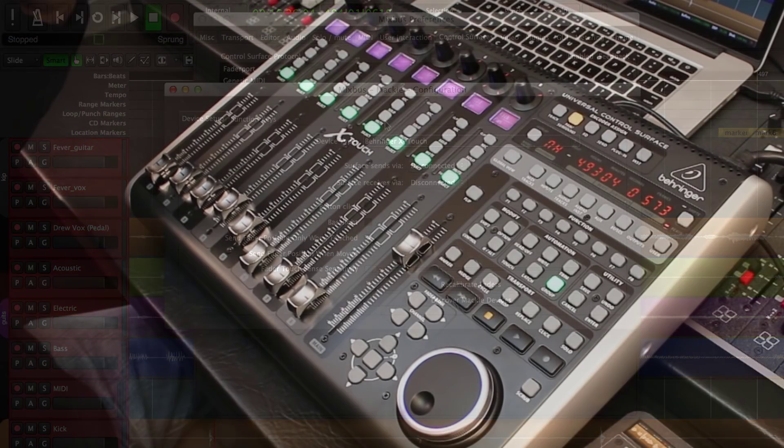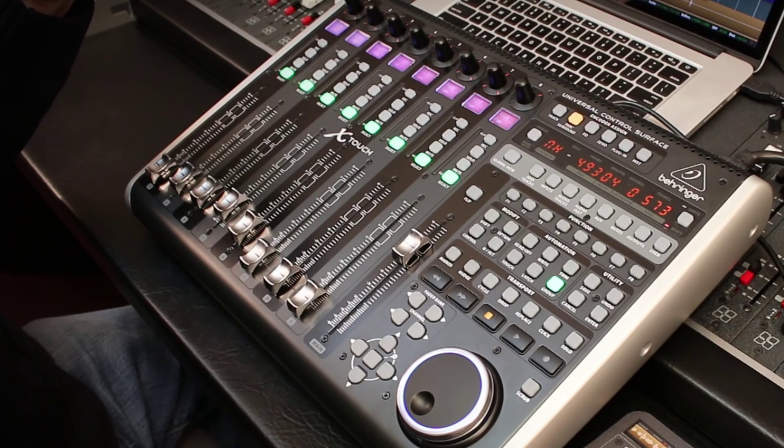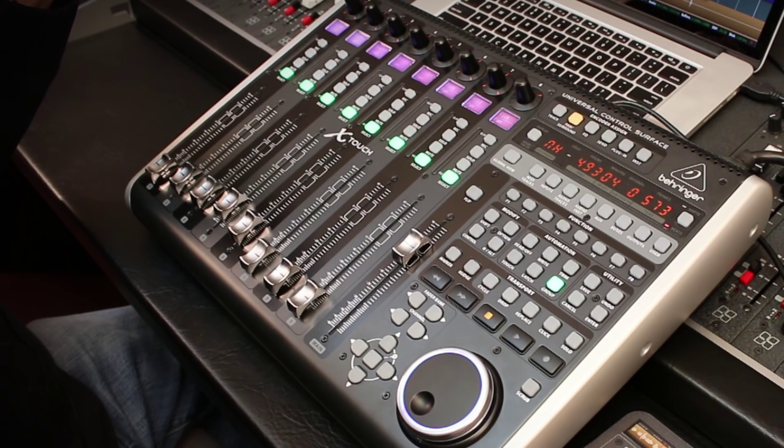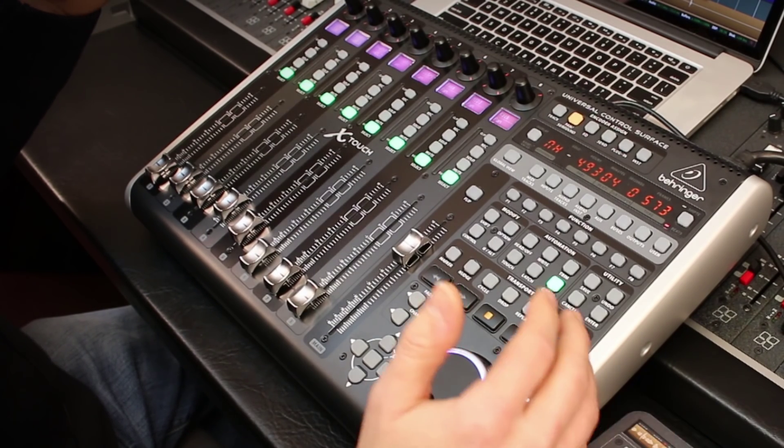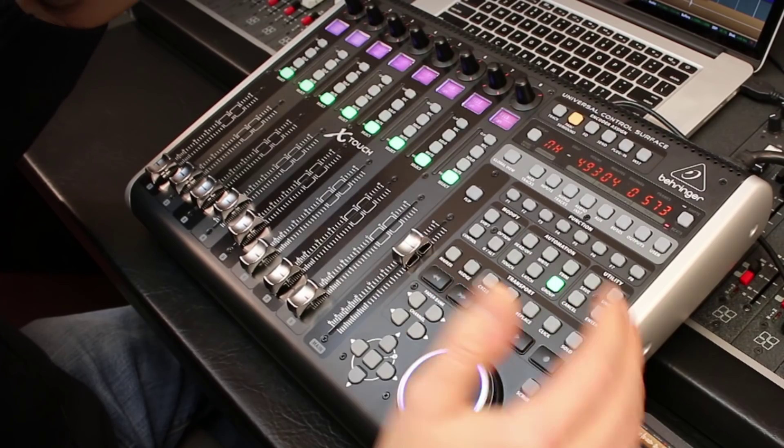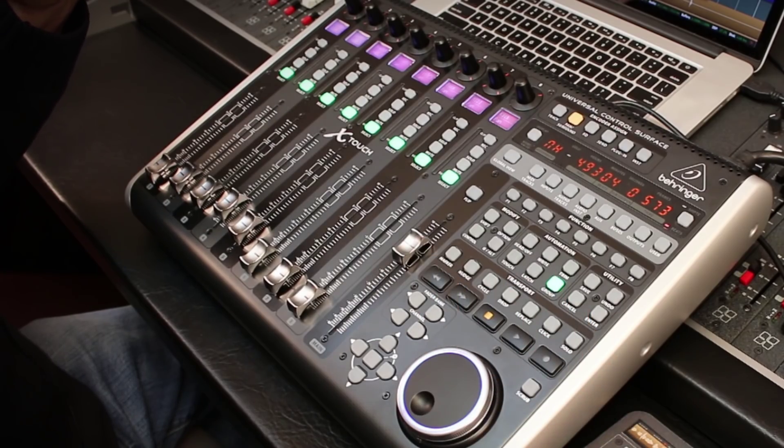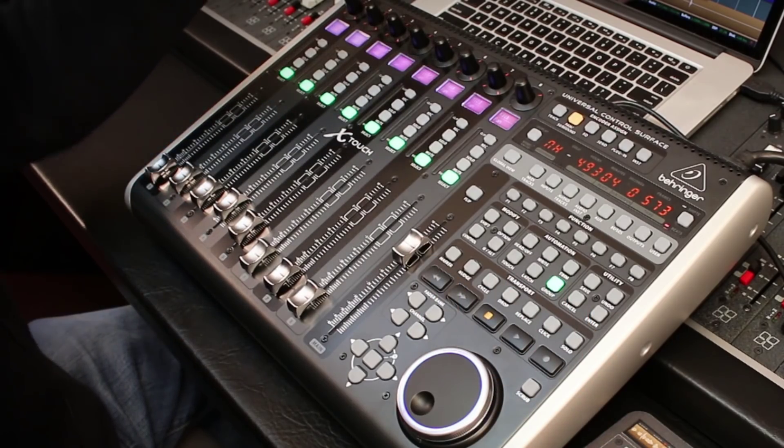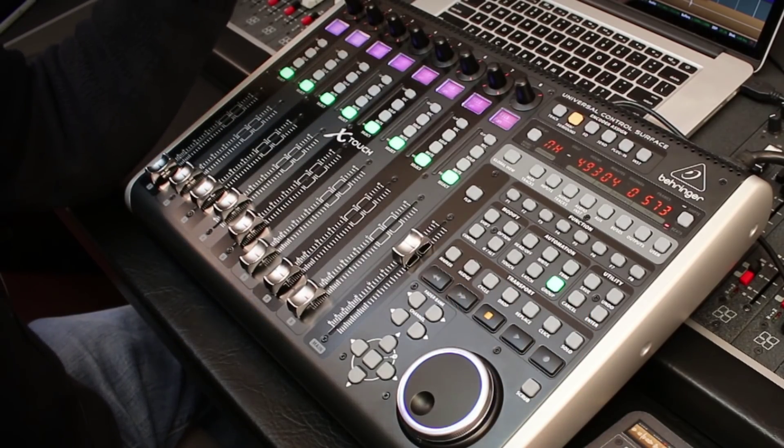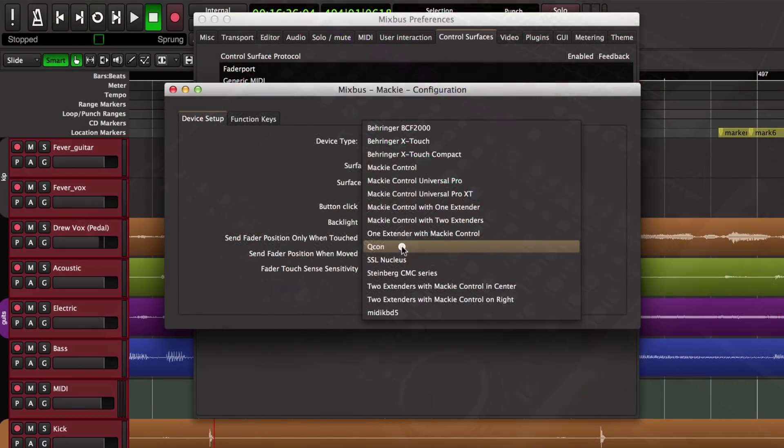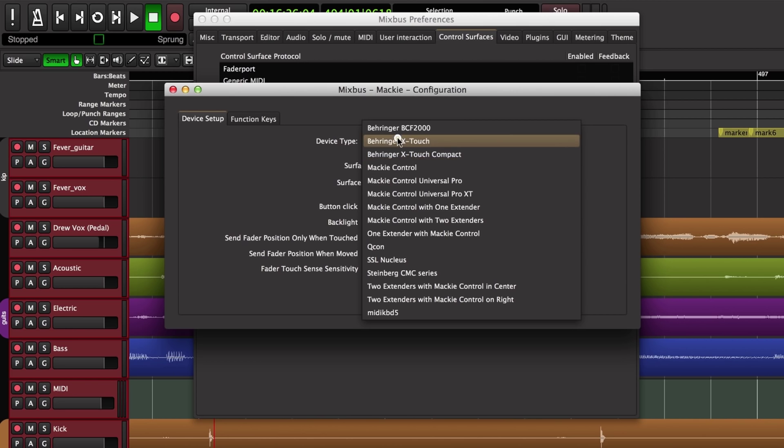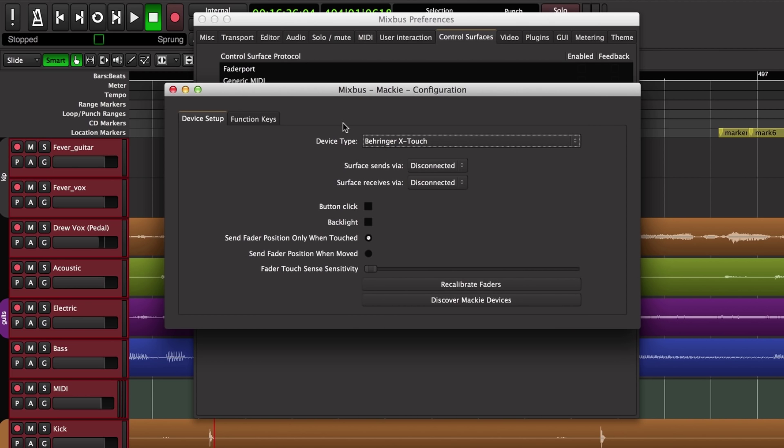There are lots of other choices. You have one from Avid and all kinds of controllers that have motorized faders and speak this Mackie protocol. We're using the Behringer X-Touch and the items on this list tell Mixbus how many faders, whether there's a jog wheel, and whether there's a master section. It tells us details about the layout of the control surface so that we can map it sensibly.